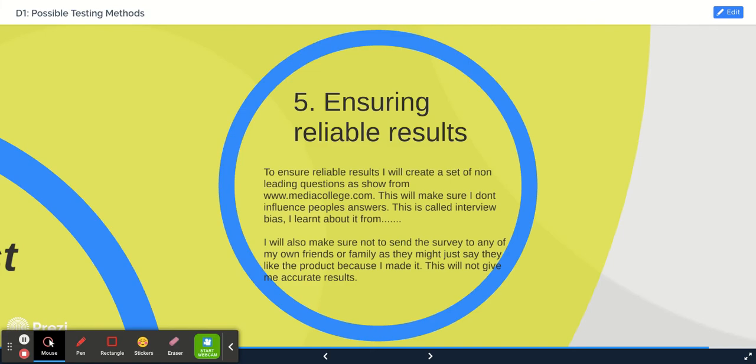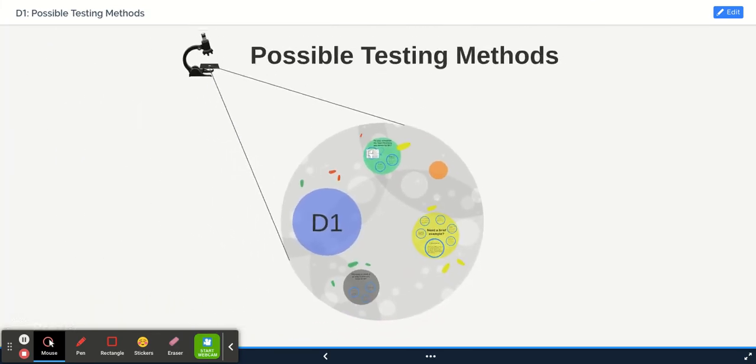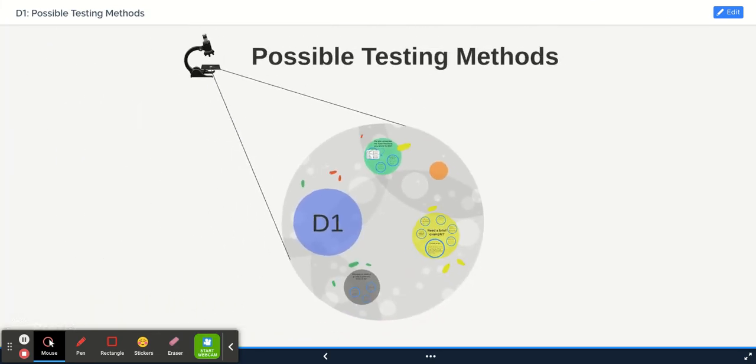Okay, so you're going to explain how you will make sure that the test is fair. And that is all you need to do for your D1, but we need to do that three times. So you need to come up with three different ways that you could test your product to see if it is successful.